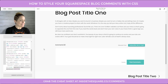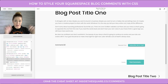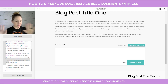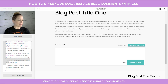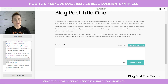A quick reminder before I keep going — all of these element names are beneath this video and on the cheat sheet at insidethesquare.co/comments, so that's where you can grab them all.